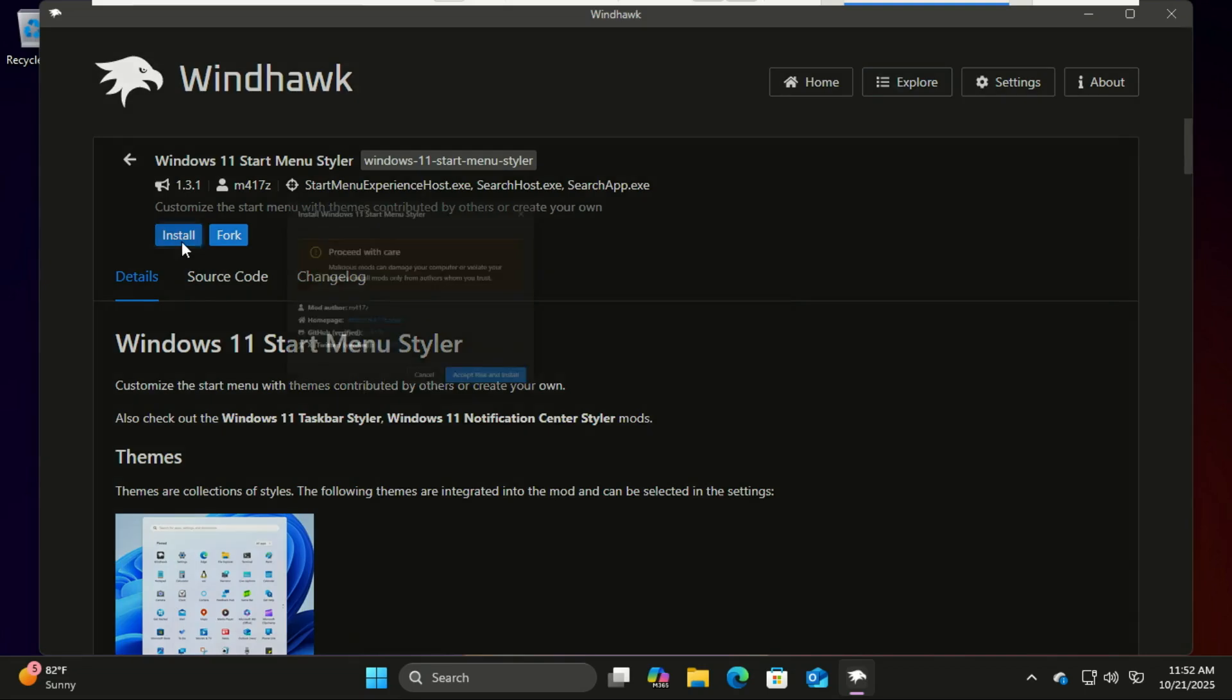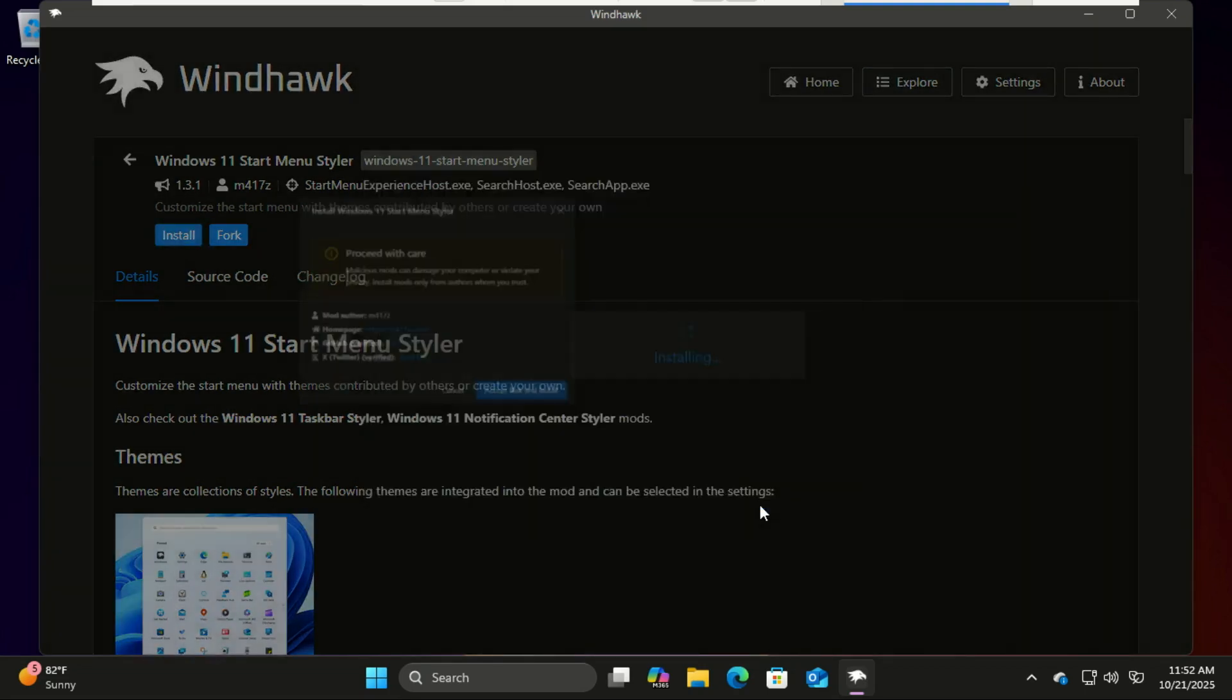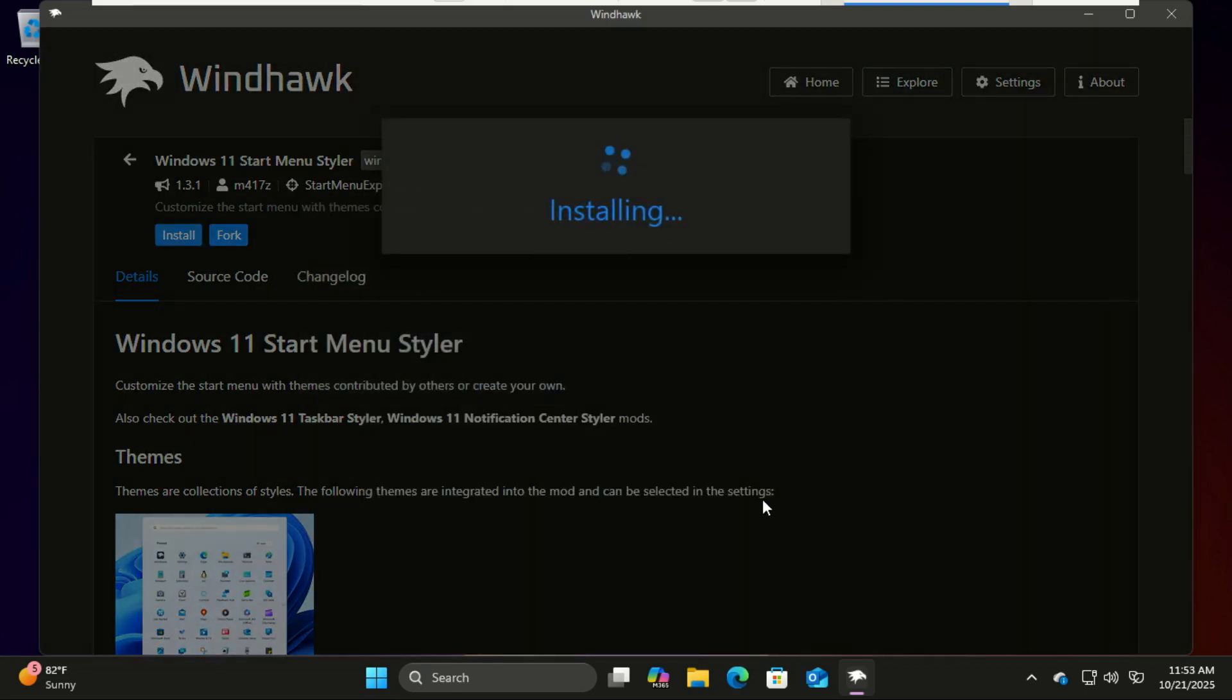Install it, and then go to settings and change the theme to translucent.